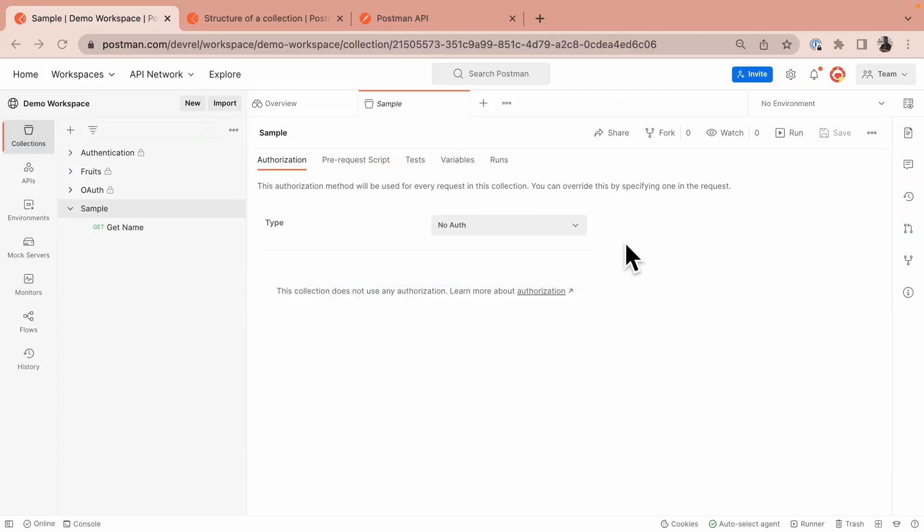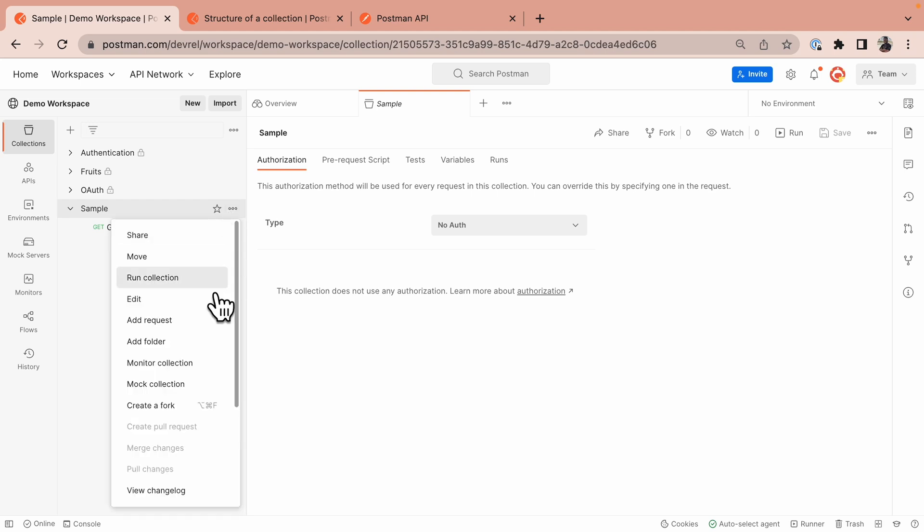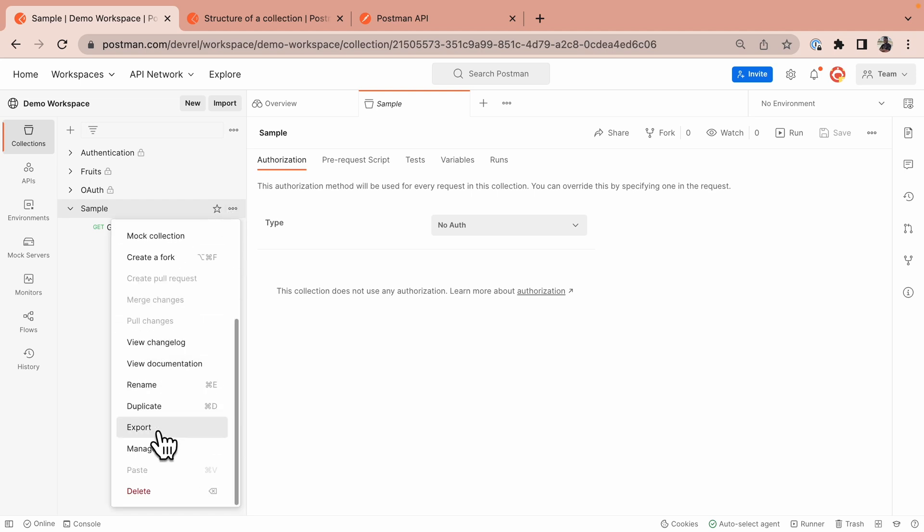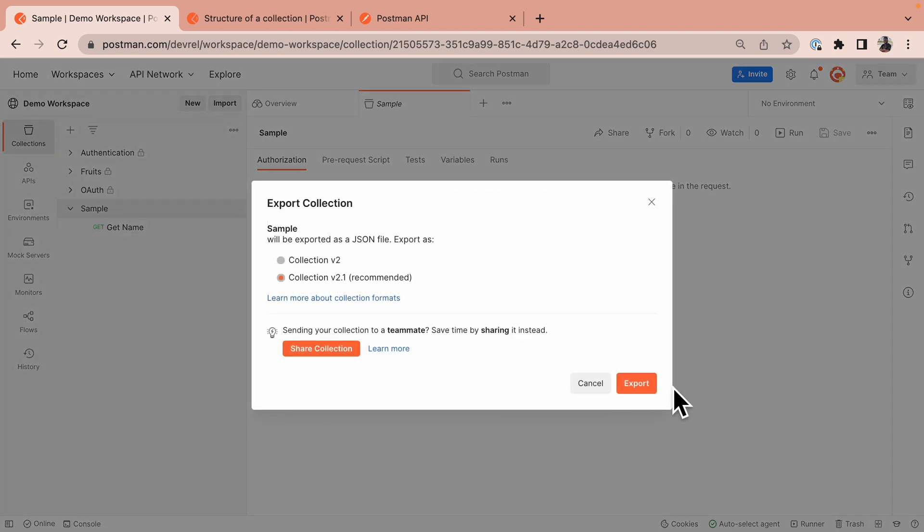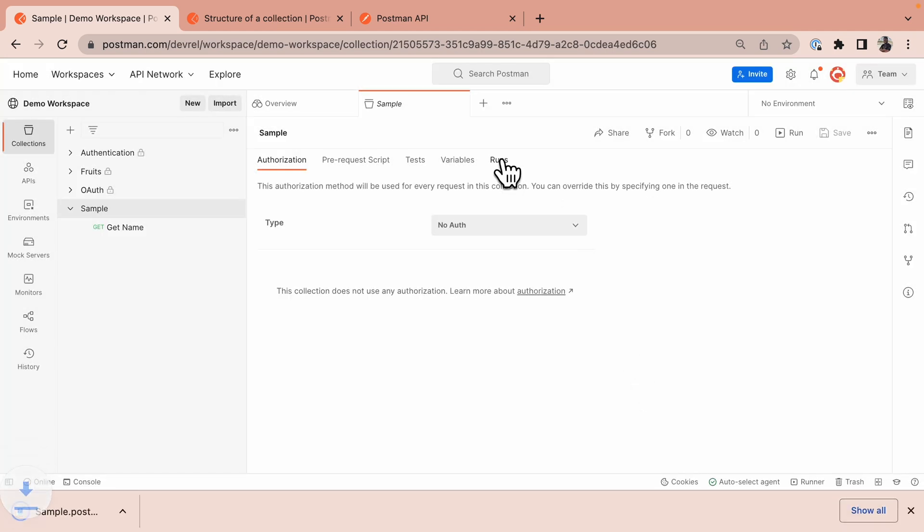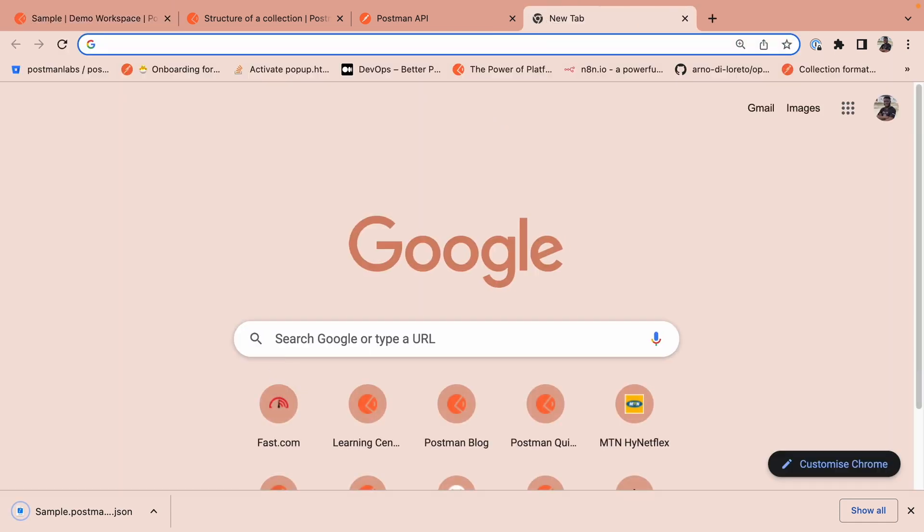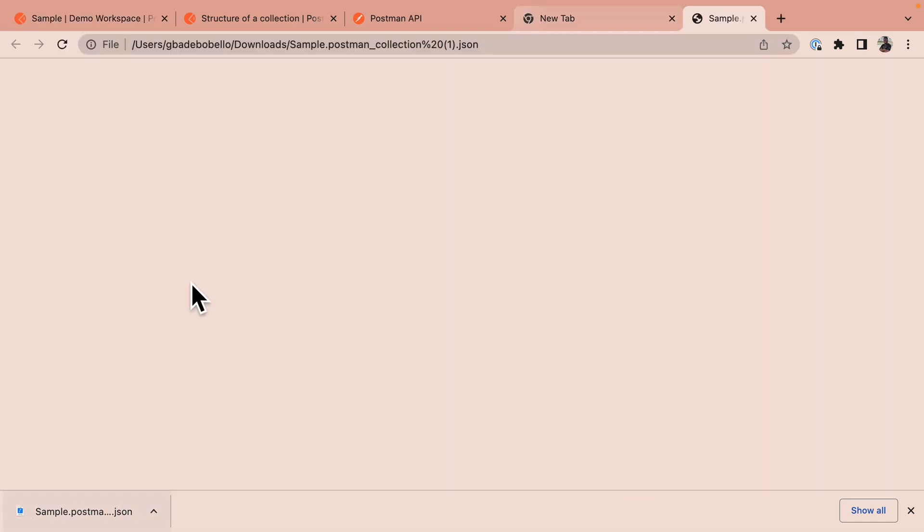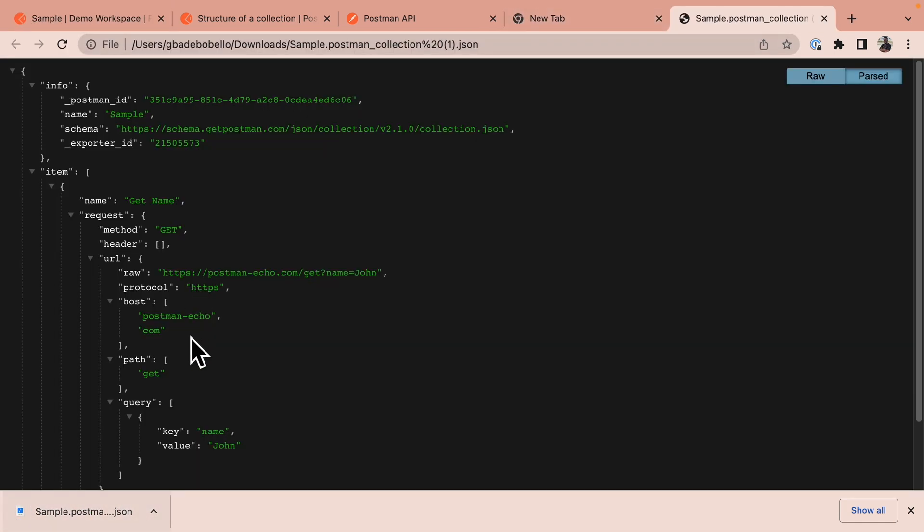Let's talk about the postman collection format. I'm in a collection called sample and I'm going to export this collection as JSON. I'll select export here. Once I've exported this collection as JSON, I'm going to be viewing the exported JSON in my browser.